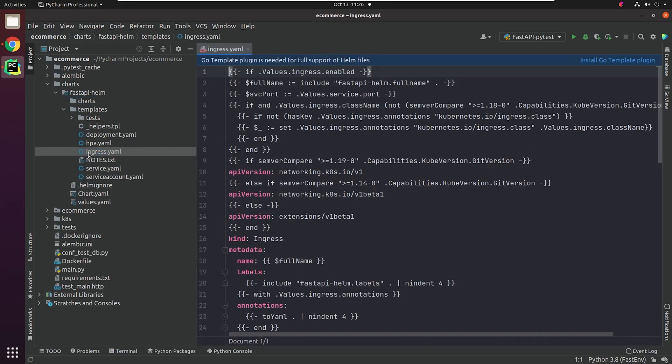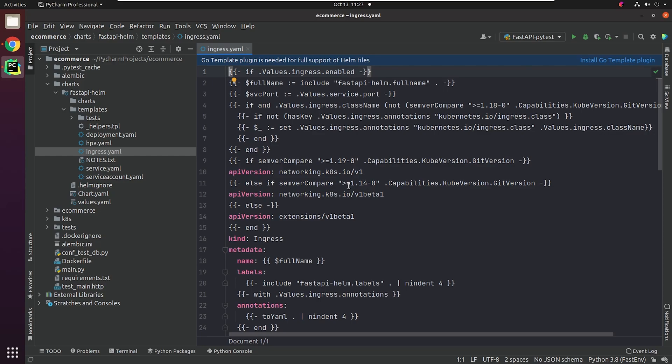The template folder contains all the Kubernetes manifest files. You can see they have provided sample manifests for NGINX applications. We're going to replace it with our manifest files, which we defined earlier when we were working with Kubernetes.